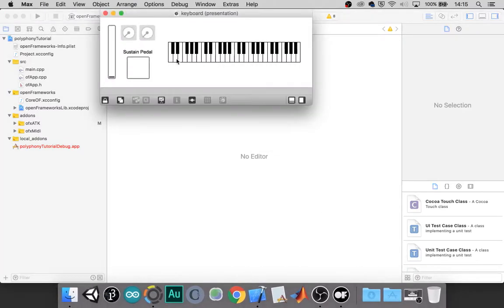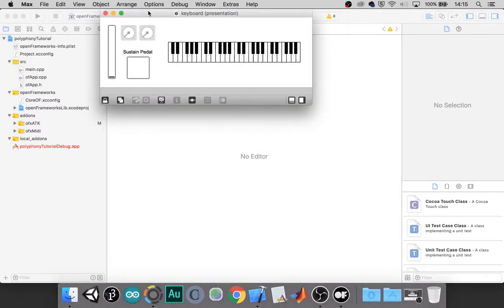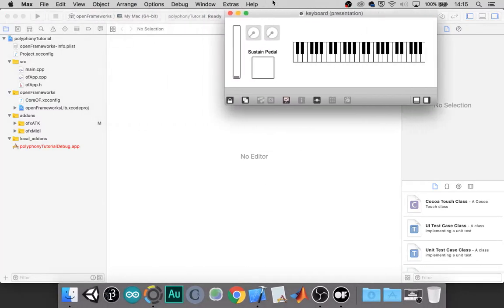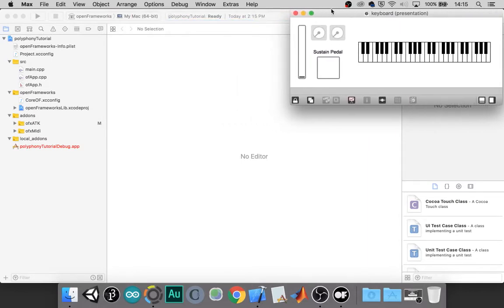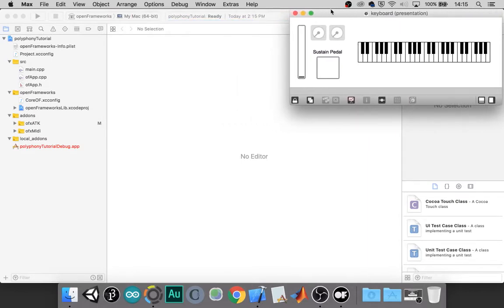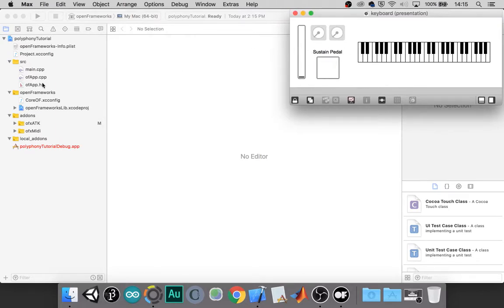I will be using a max patch just to show what I'm doing on the MIDI keyboard without having to use a webcam. This patch is in no way connected to what we're about to build in Open Frameworks.